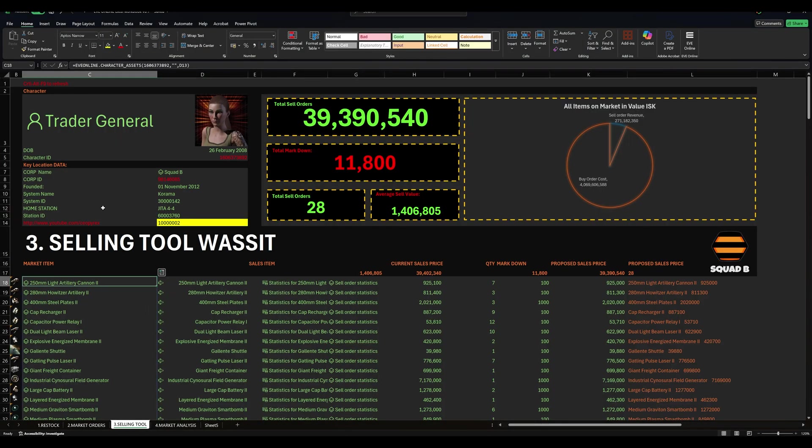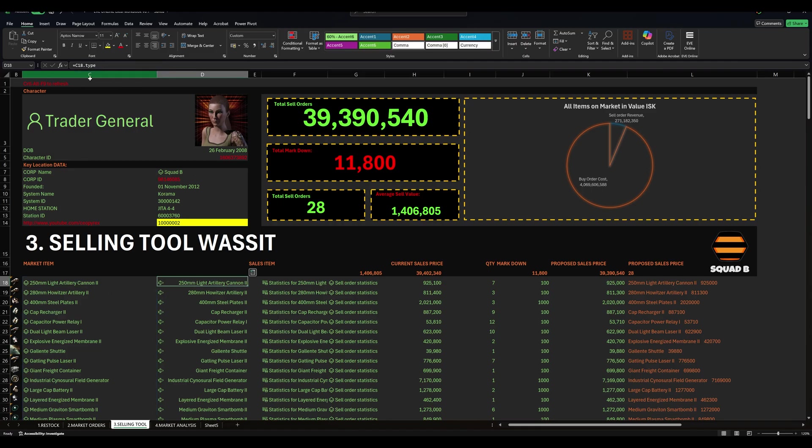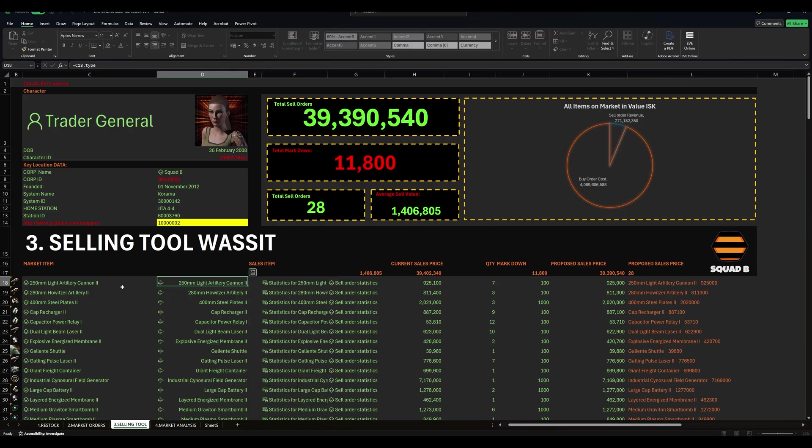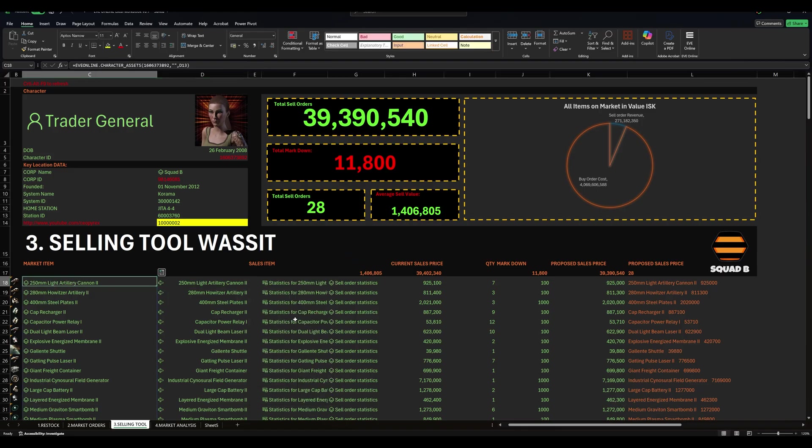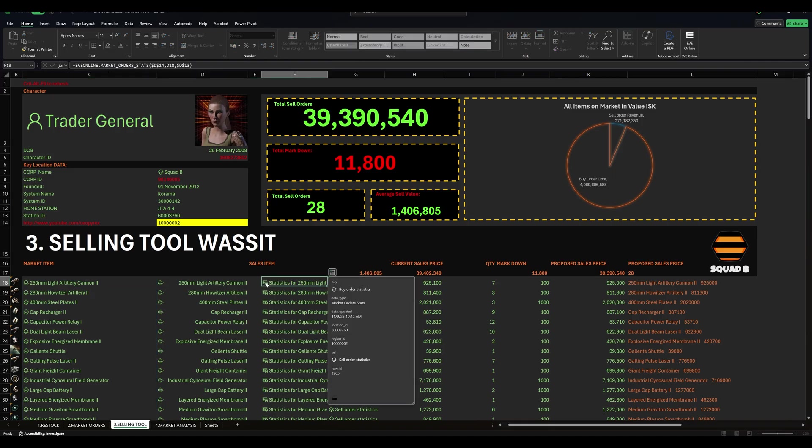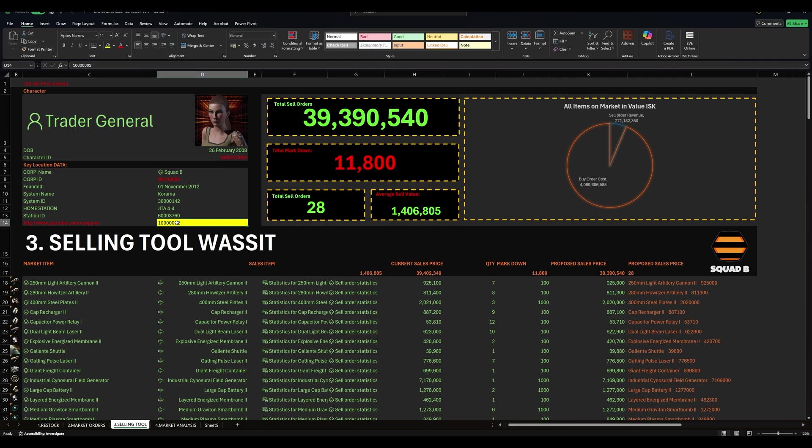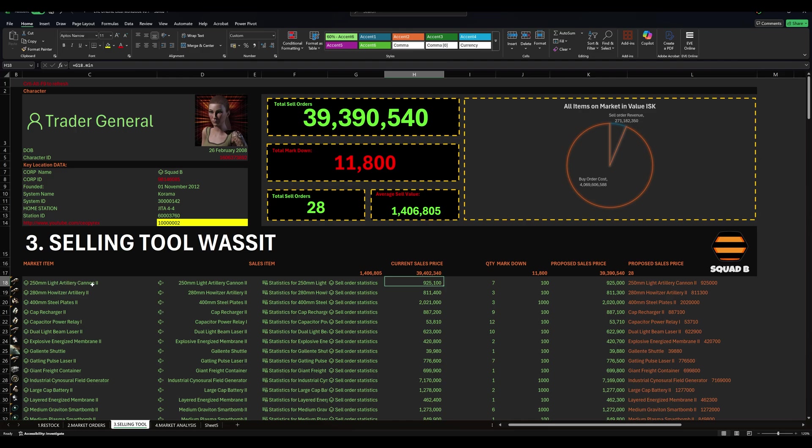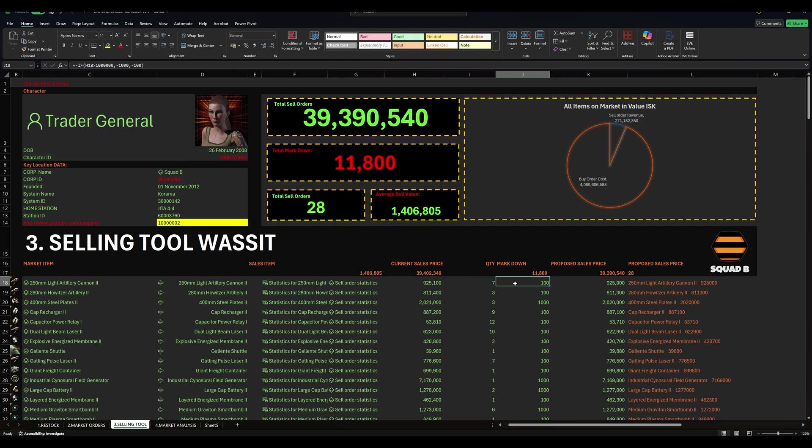You effectively have the item being pulled from the character assets. You then have the market card. This is just the standard market card that you pull based upon whatever this item is. You then have the sales statistics being pulled. And this is where this yellow box is a really critical box because this is the forge region. So this is pulling the forge region statistics, market statistics, and it's pulling it just for Jita 4-4. That's important. Remember that.